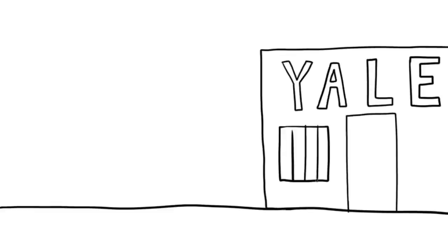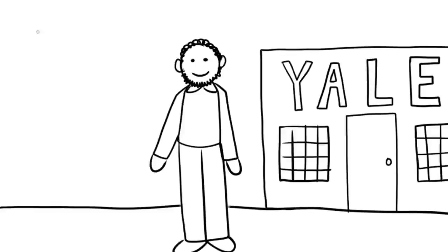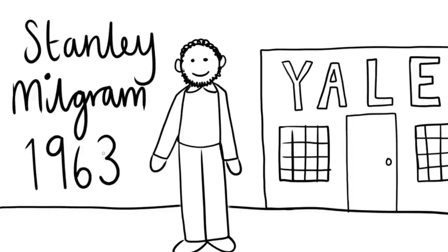One of the most famous studies into human obedience was conducted by Stanley Milgram in 1963 at Yale University. It became famous not only for its results, but mainly because of its highly unethical procedure.